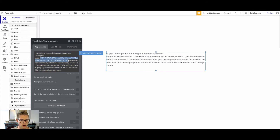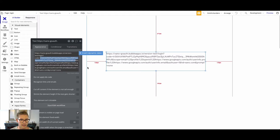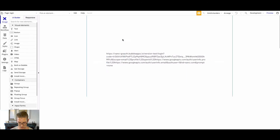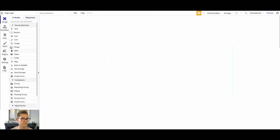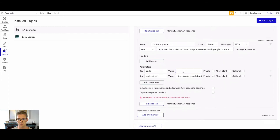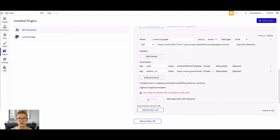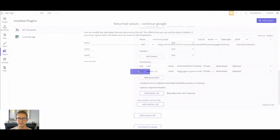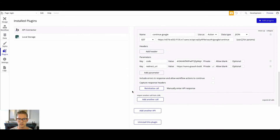Back in Bubble, I'll paste that URL into a text element so you can see what it looks like. You can see there is this "code" parameter along with "scope" — scope is something in the Google Developer Console you can read more about — but this code is what I want to input. I'll grab just the code value, go back to the plugin, paste that code in, initialize the call, and as you can see here is my token, my name, and email — all produced from that continue with Google call. Save that.